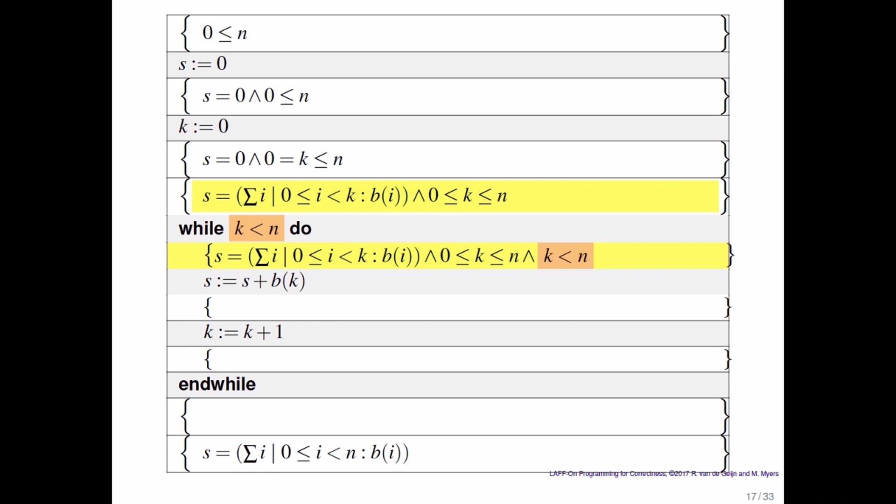Now what would we want to be true at the top of the loop? We want s to equal the sum of the first k elements of B i. And we notice that k is now between 0 and n, not including n. After all, we pass the condition that keeps us in the loop, k less than n.